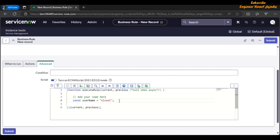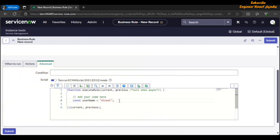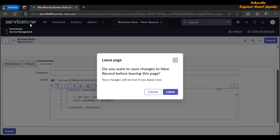If you want to know more about what ECMAScript is, there is a video on our channel. You can watch that video to get knowledge of what ECMAScript is. Let's go back to our home page.